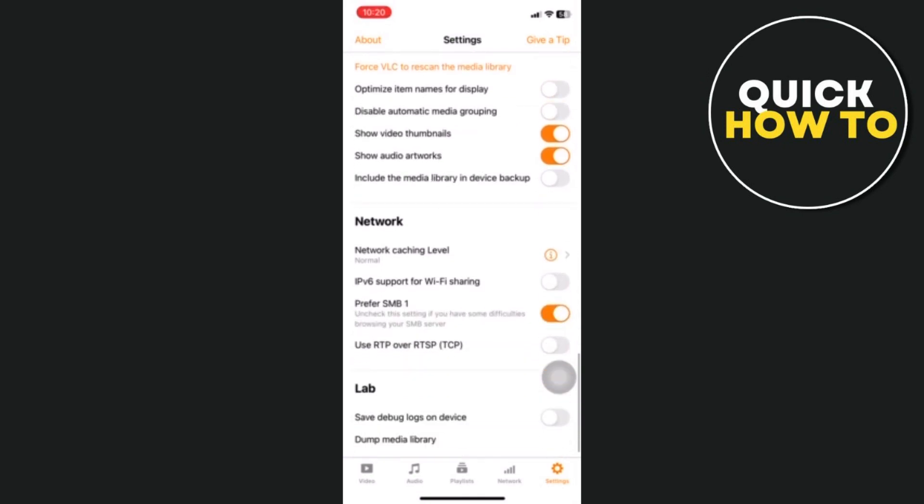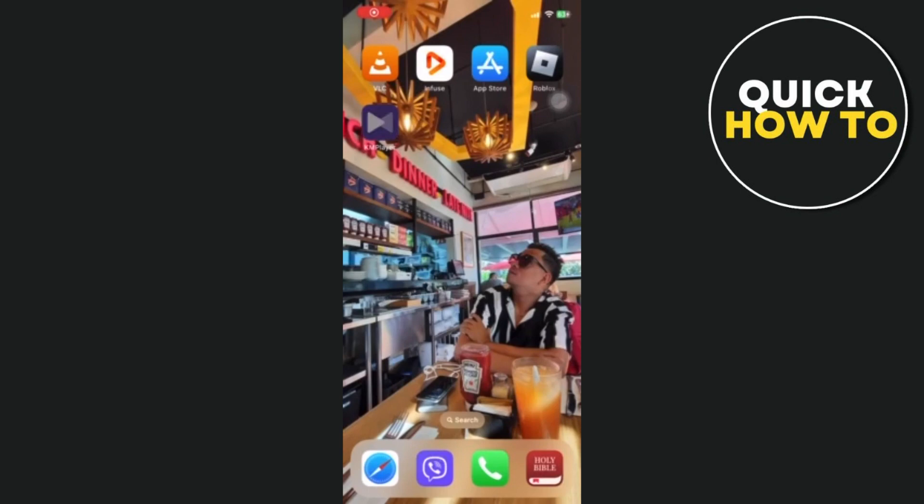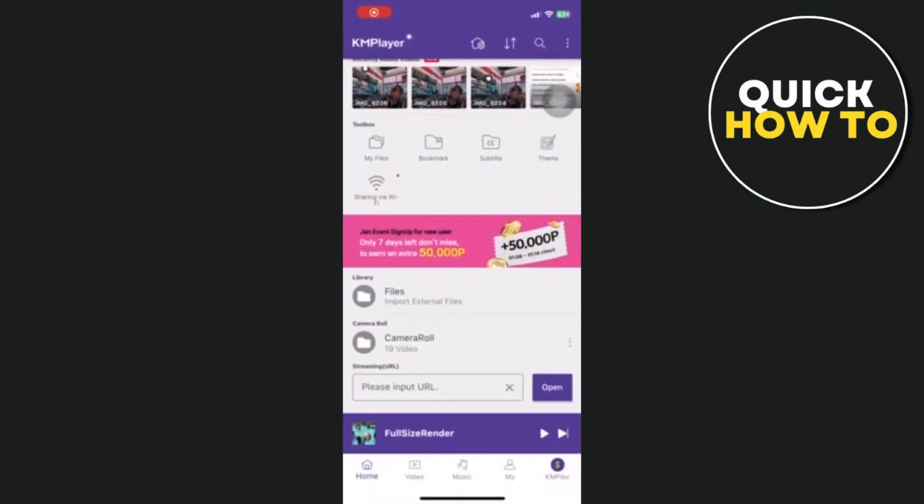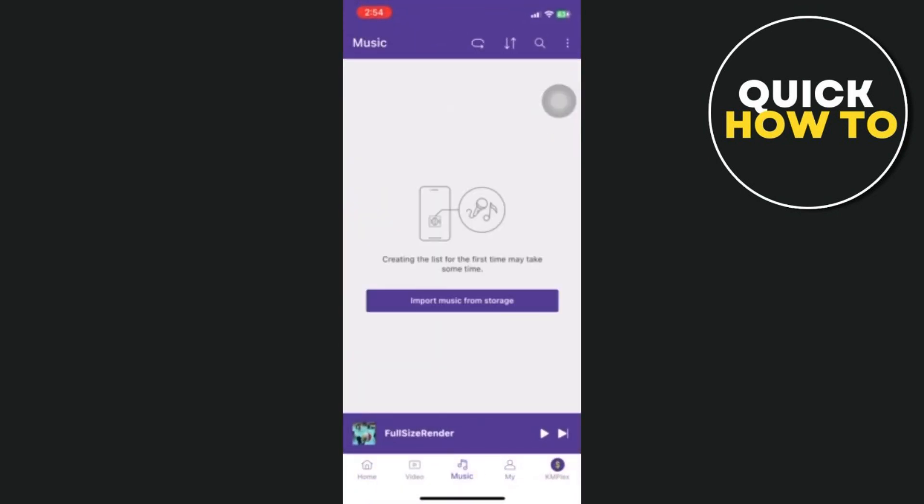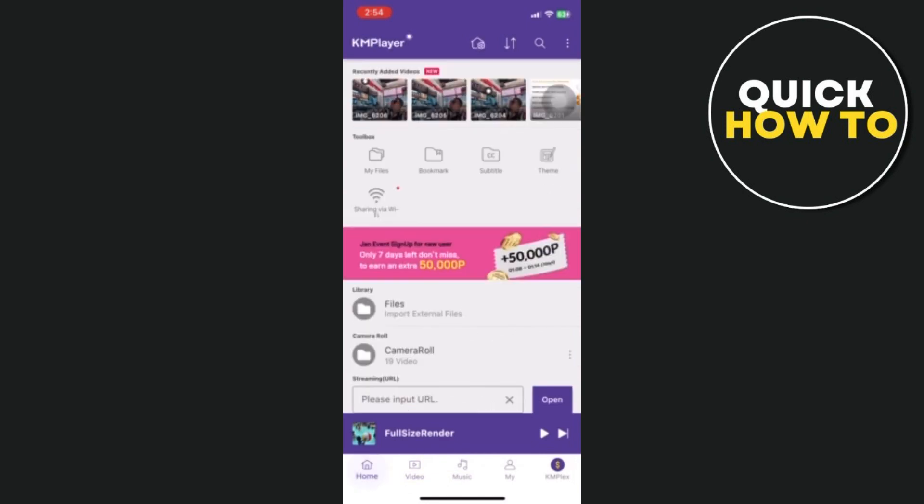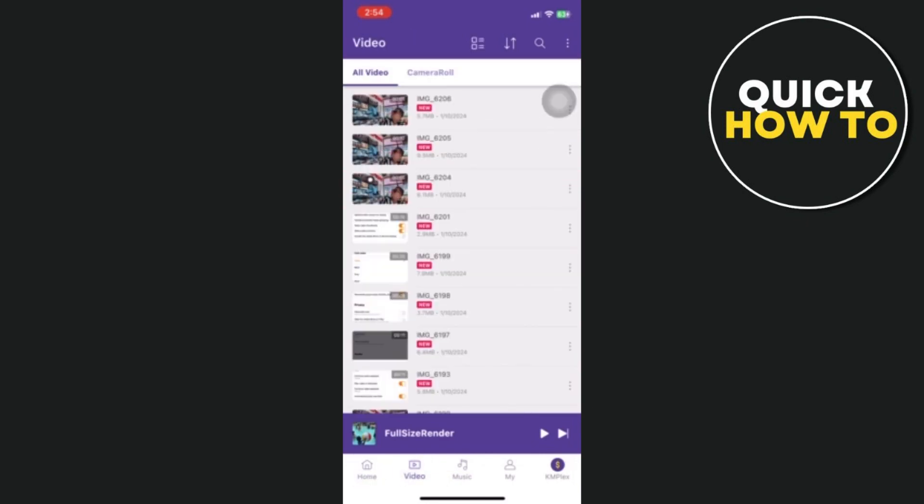The second app is called KM Player and you can download it from the App Store. KM Player is a perfect media player that supports a wide range of container formats including VLC, DVD, AVI, and others.